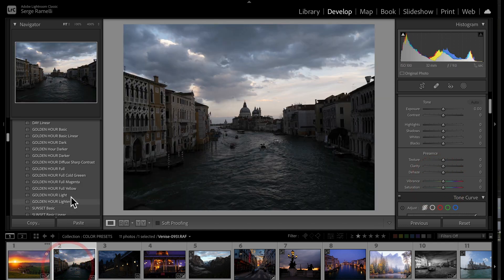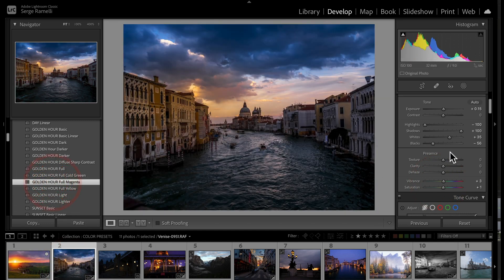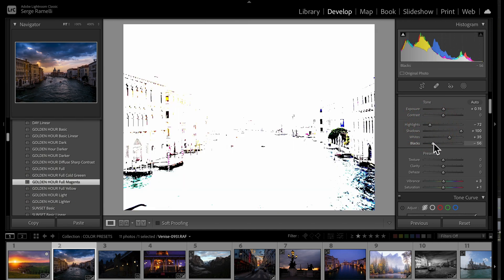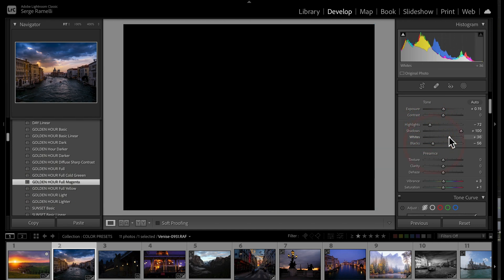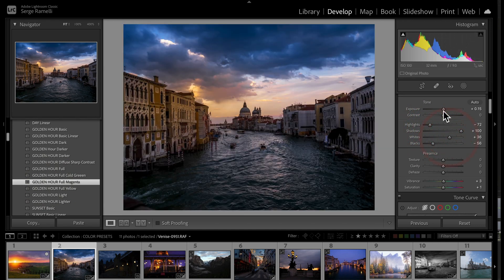This one is also a Golden Hour shot. I'm going to use the same preset because it works really great on this one too. All I do is check my black point and my white point, and I'm good.